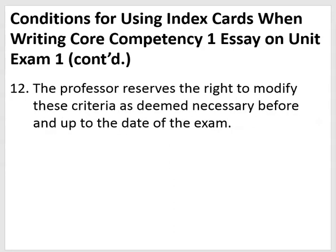The professor reserves the right to modify these criteria as deemed necessary before and up to the date of the exam. That's it for Part 2 of this special lecture presentation on the core competencies. Next up, Part 3 will deal with the specifics of core competency two, Personal Responsibility.